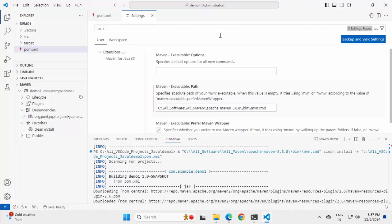So this is how we can create maven based projects using VS Code and in this lesson what we did, we created a maven project from VS Code, we ran the goals and also we discussed few basic but important concepts like how VS Code uses the system level maven variable, how we can customize VS Code so that it can use other versions of maven also present within your system. In case you found this video useful, please like and subscribe and as I do most of the times, I would request you to share some comment, maybe some feedback or suggestion or input. Thanks a lot for your time.